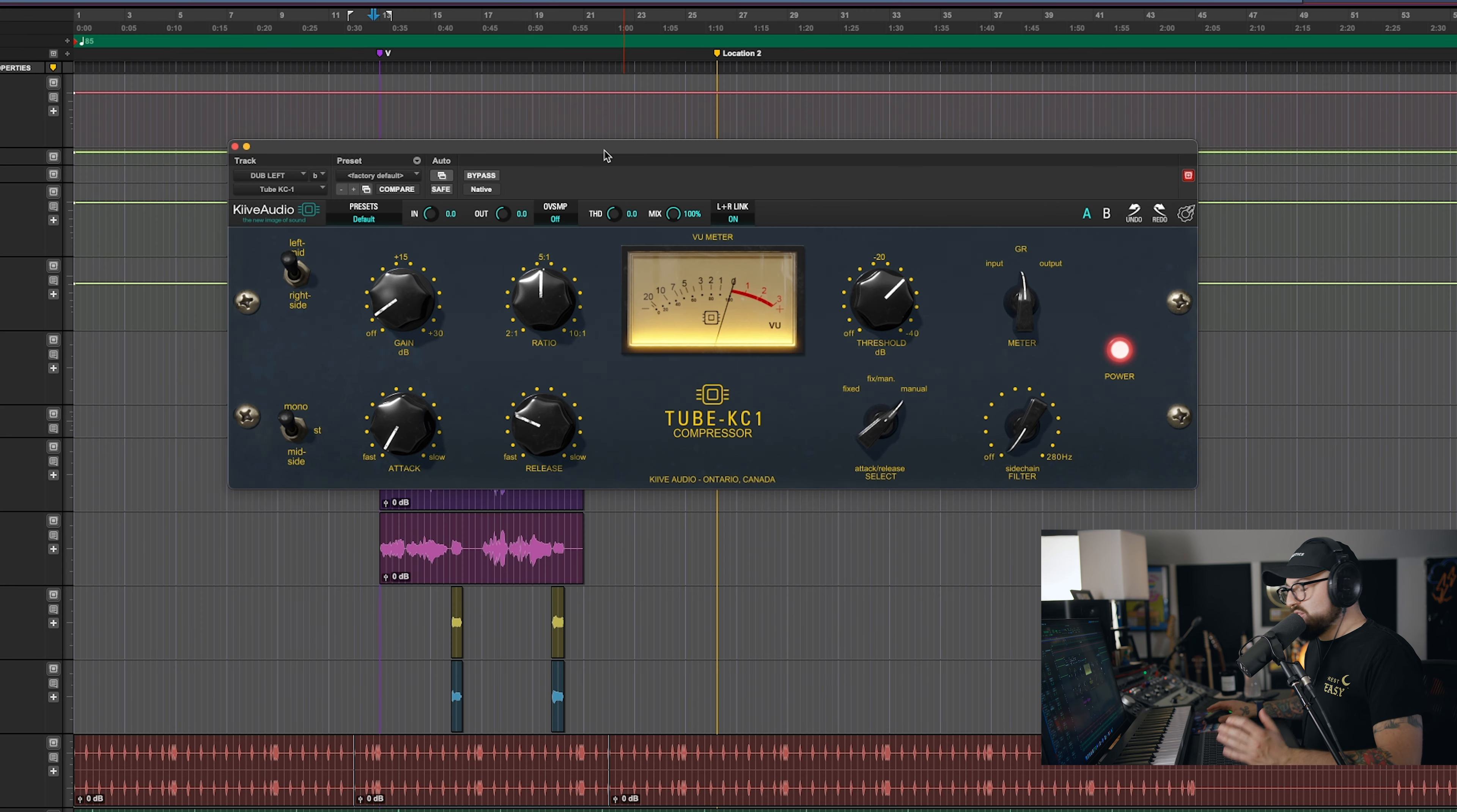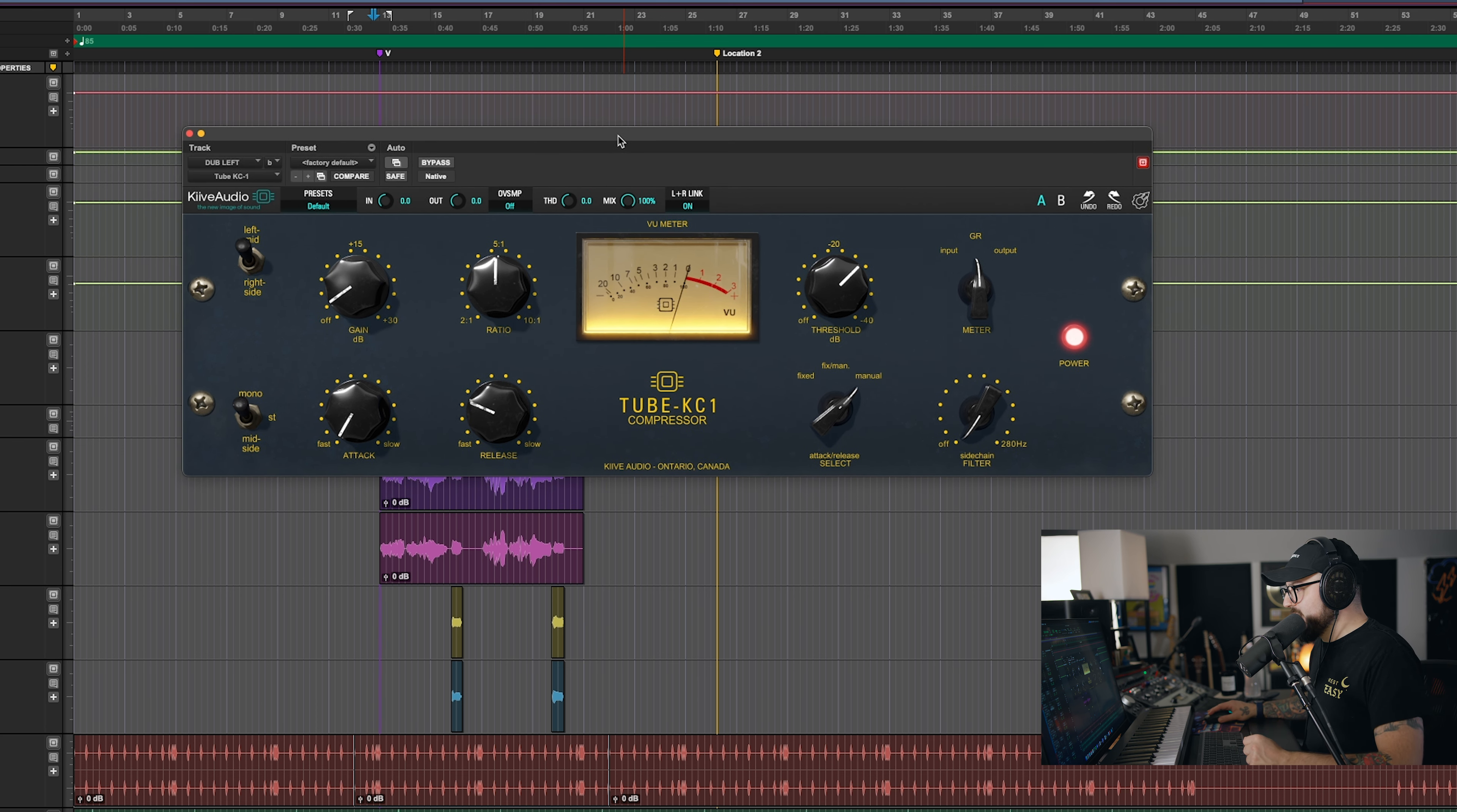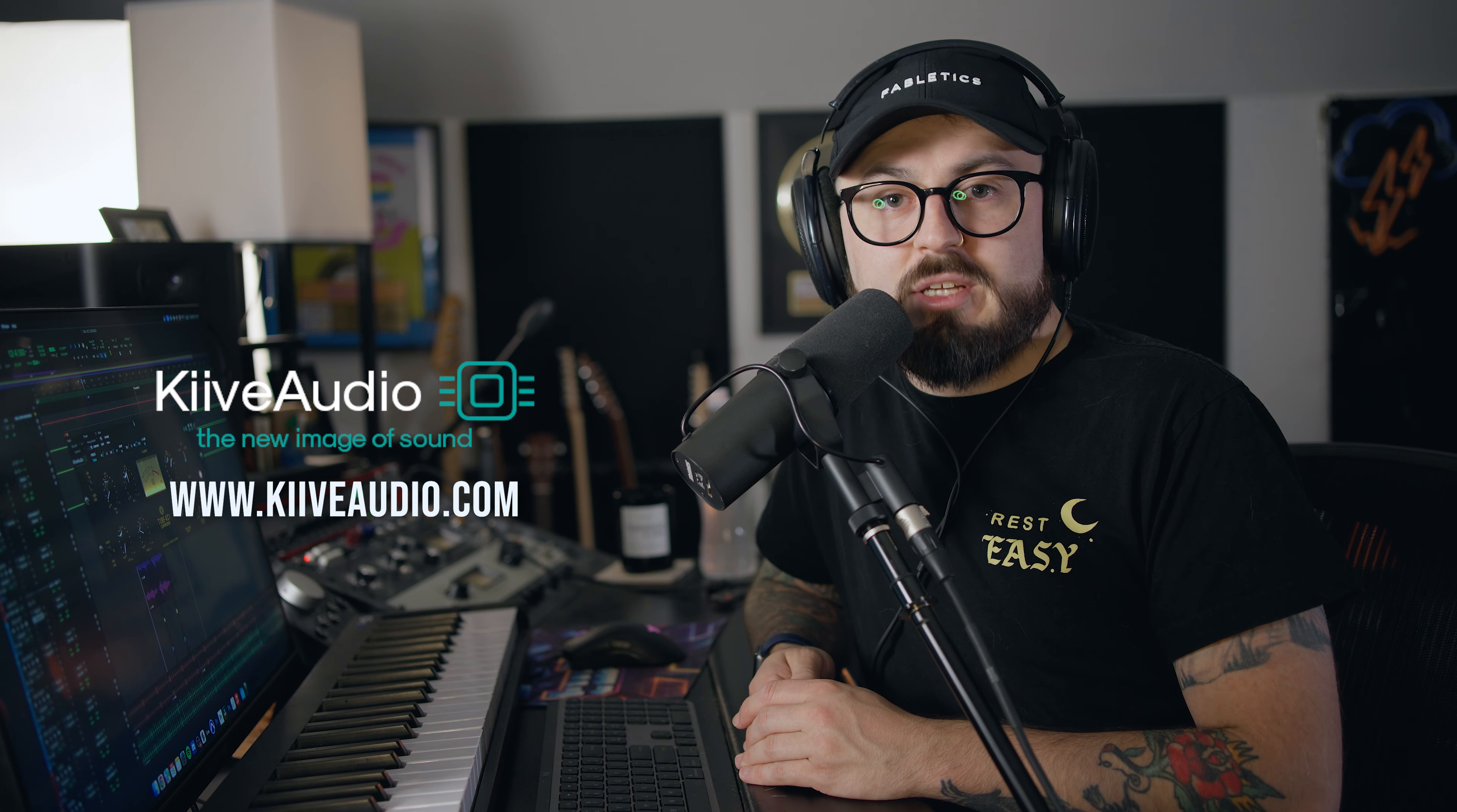I am super happy with the way that this plugin sounds. It sounds good. It's versatile. It's super easy to use. That kind of checks all the boxes for me. Thank you so much for joining me on my overview of the KC-1 compressor from Kive Audio. Go to kiveaudio.com to get more information about this plugin. It's awesome. It's been my pleasure. I'm Luke again. Thank you guys for being here. See you around.